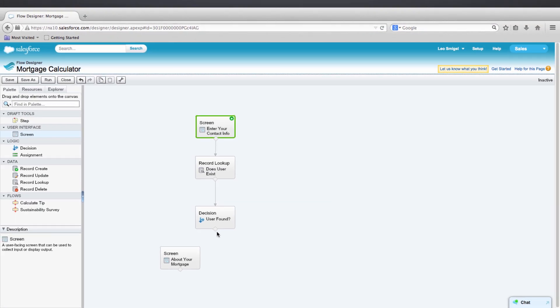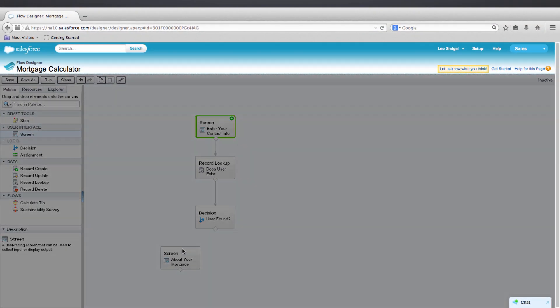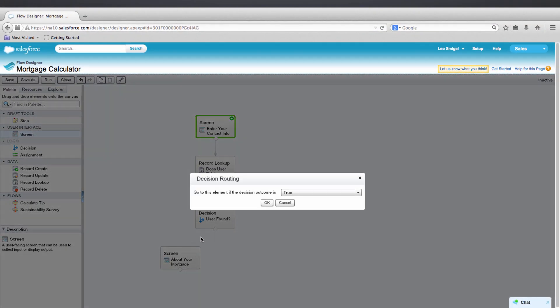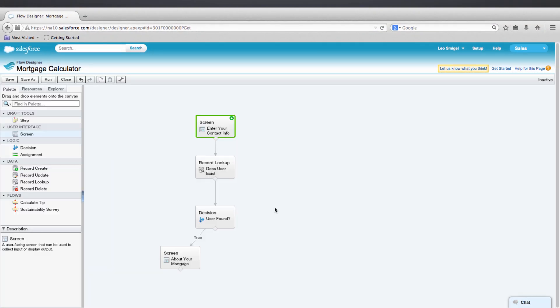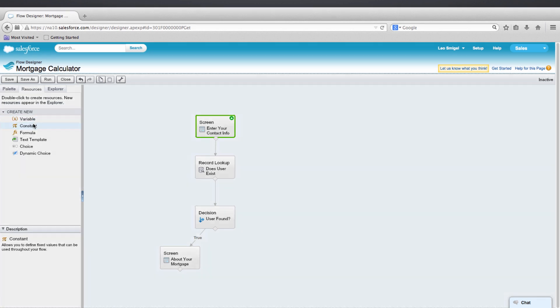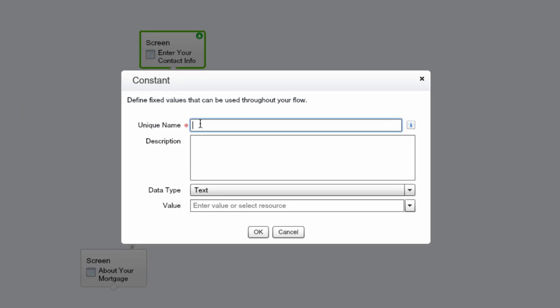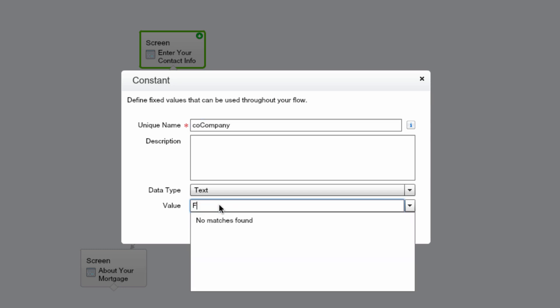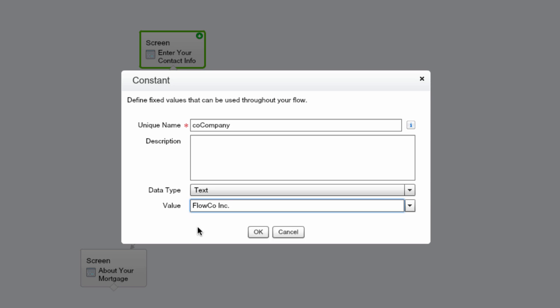Now we'll connect the two elements and set this to OK for the true path. Now that the true path is set, we'll want to create a false path so that we can create a record based on the lead information given previously. But before we do that, we're going to create a constant. We'll go to Resources and double-click Constant. Let's name this CoCompany for the unique name. The reason we're creating a constant is because all leads will need a company name. So instead of having to enter in that information all the time, we're just going to use a constant.